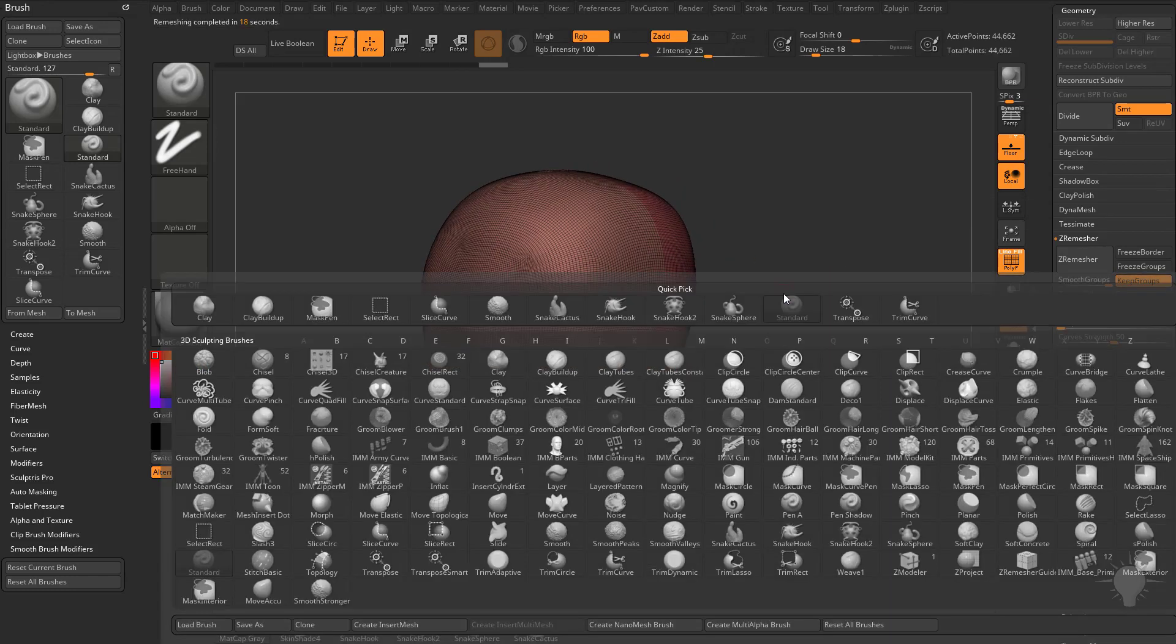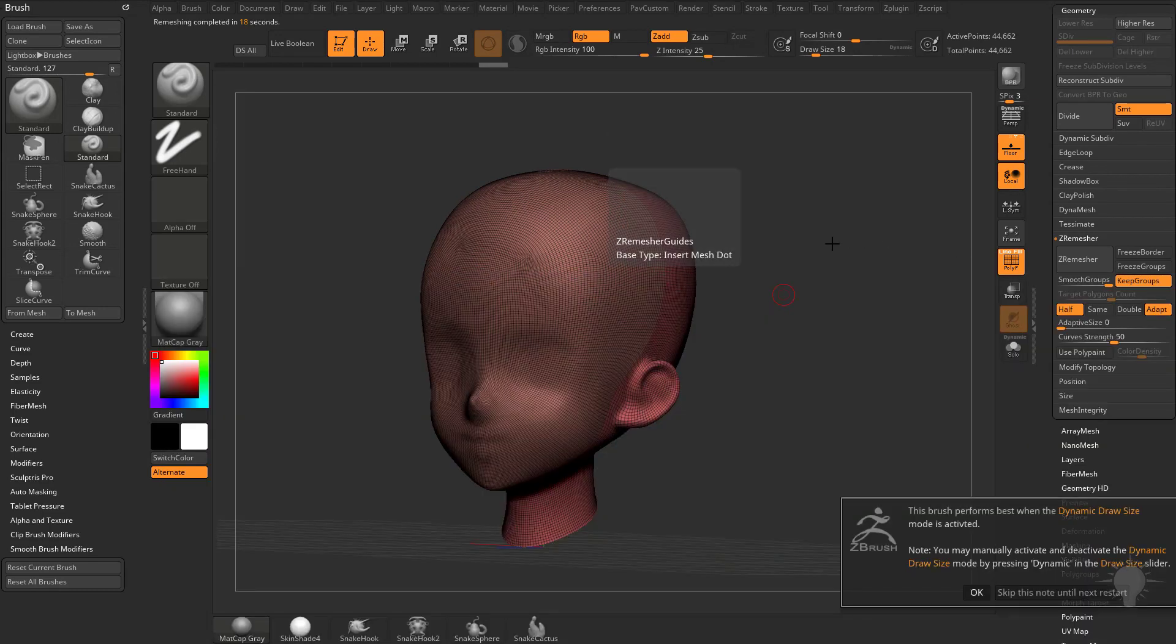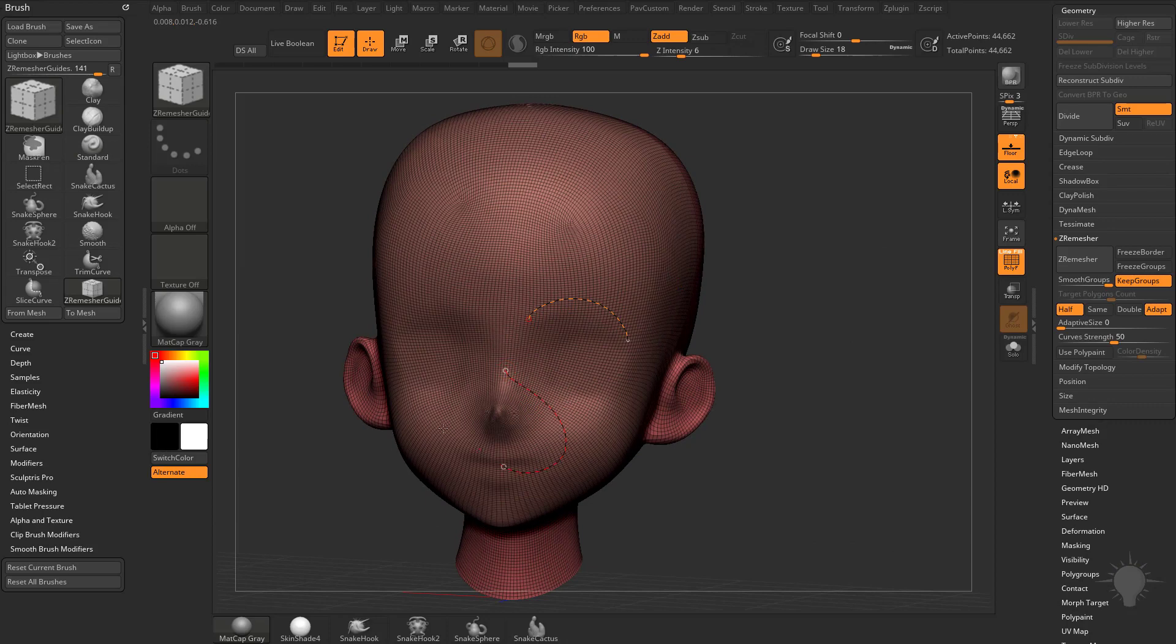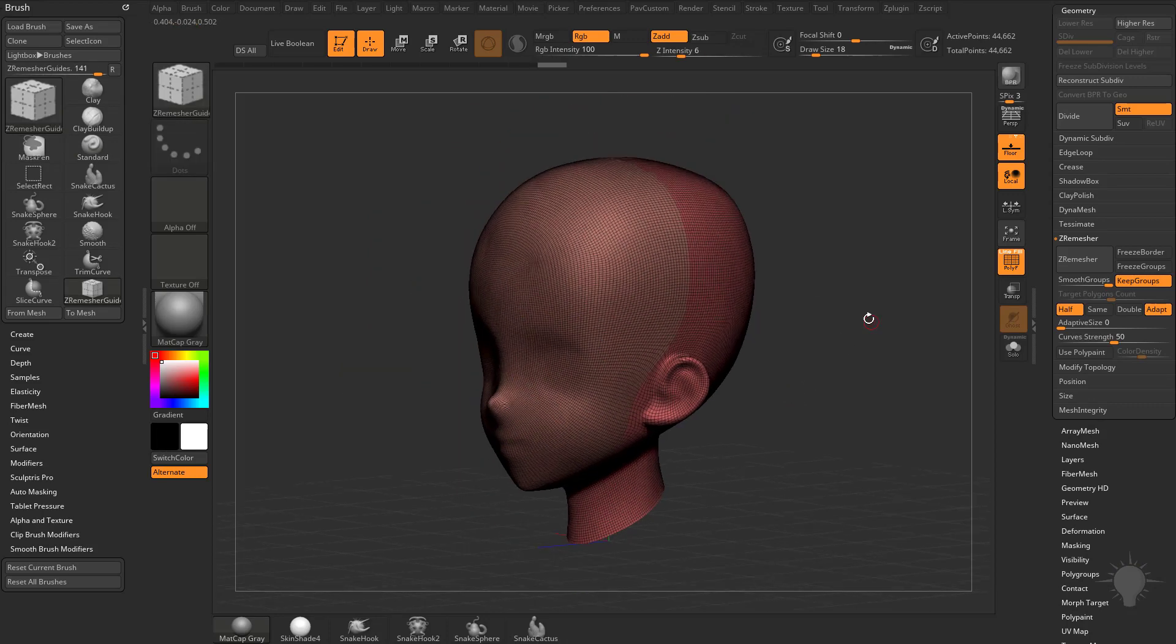Of course you can also do BZR, ZRemesh guides, and you can just go through here and you can actually add your own guides to dictate where you want those polygroups to go.